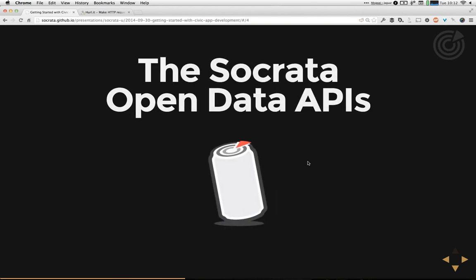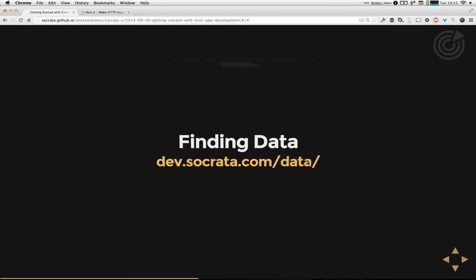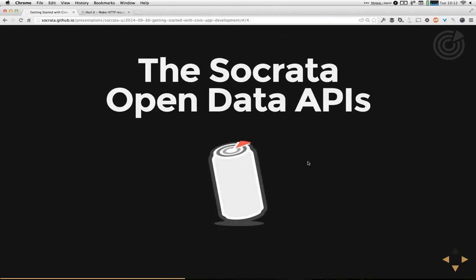Let's talk about the actual Socrata Open Data APIs. Our Open Data APIs have two basic spaces: there's the consumer APIs, which we develop for open data users like you, and then there's the publisher APIs that our customers use. This session is going to focus entirely on the consumer APIs. There are other webinars that talk more about how publishers get data into the platform.